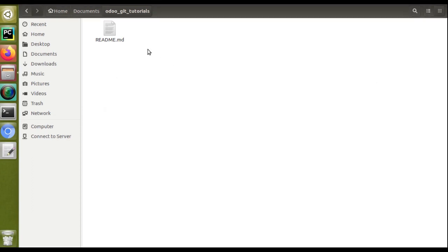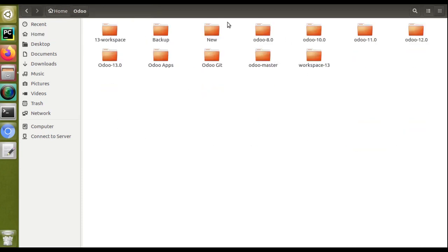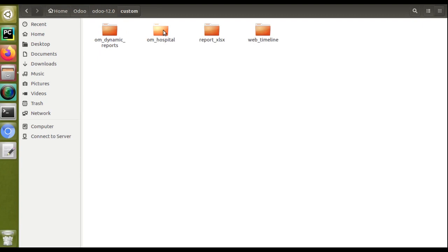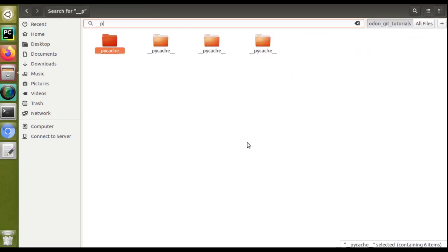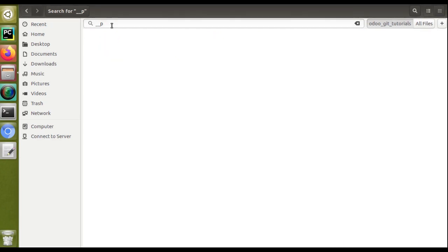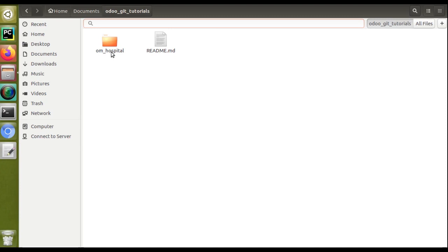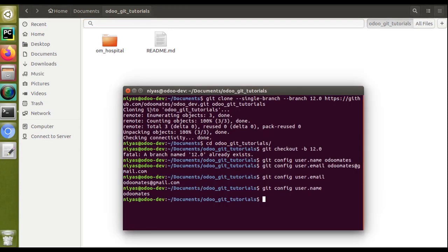We have cloned the repository and configured the email and username. Next, we have to place some modules in it and see how to push them into the GitHub repository. I'll go to the home folder, then to Odoo 12, then to custom, where we have the om_hospital module. I'll copy this and come back to documents, into the odoo-git-tutorials folder, and paste it there. I'll also manually remove the pycache from the files since I didn't add a .gitignore.